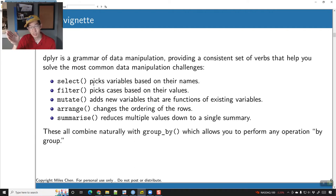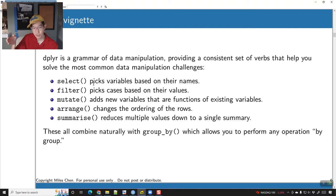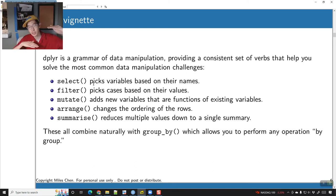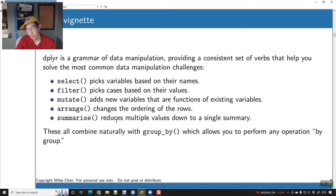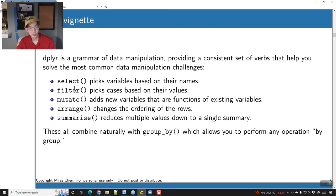Select basically selects columns. Filter basically selects rows — select picks variables and filter picks cases. Mutate will add new variables. Arrange will sort and change the ordering of the rows. Summarize reduces multiple rows into a single row — if you have a whole bunch of things, it reduces it and creates a summary of the rows you've combined. These can be paired with group_by, which allows you to perform any of these operations and apply it to each group.